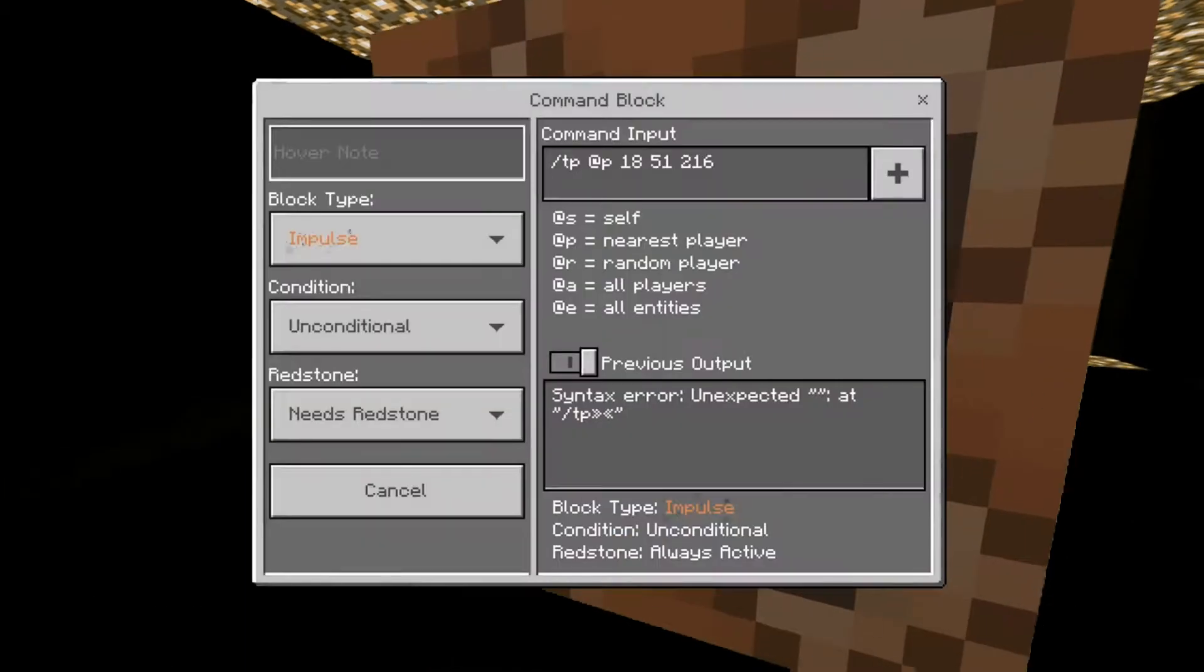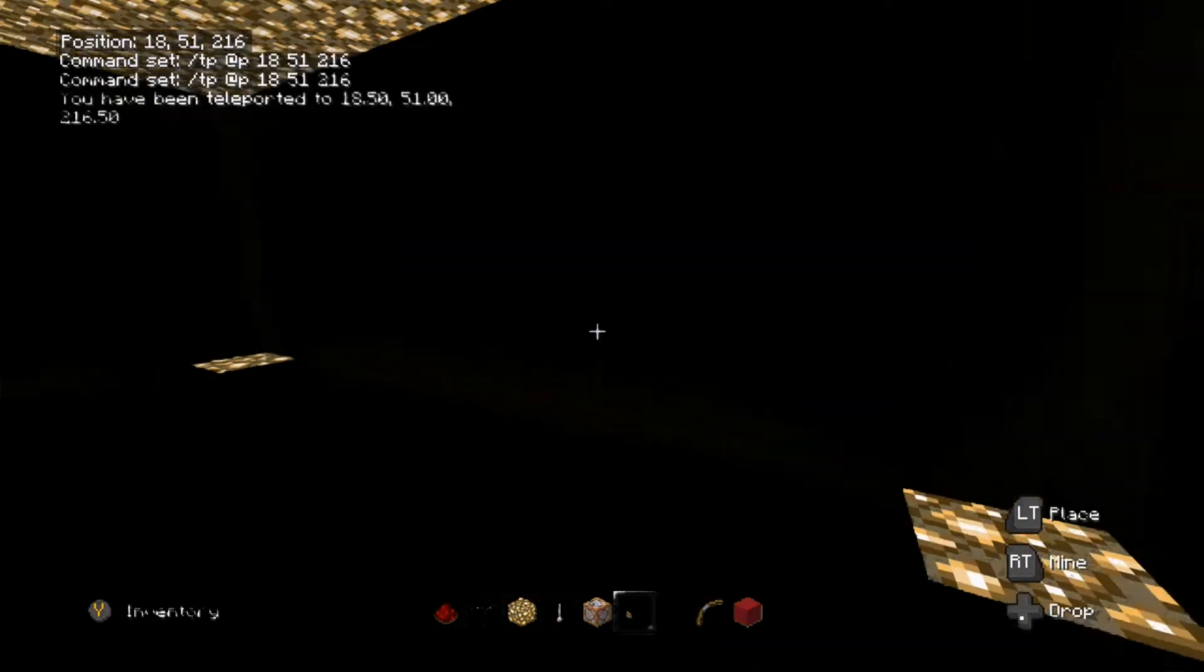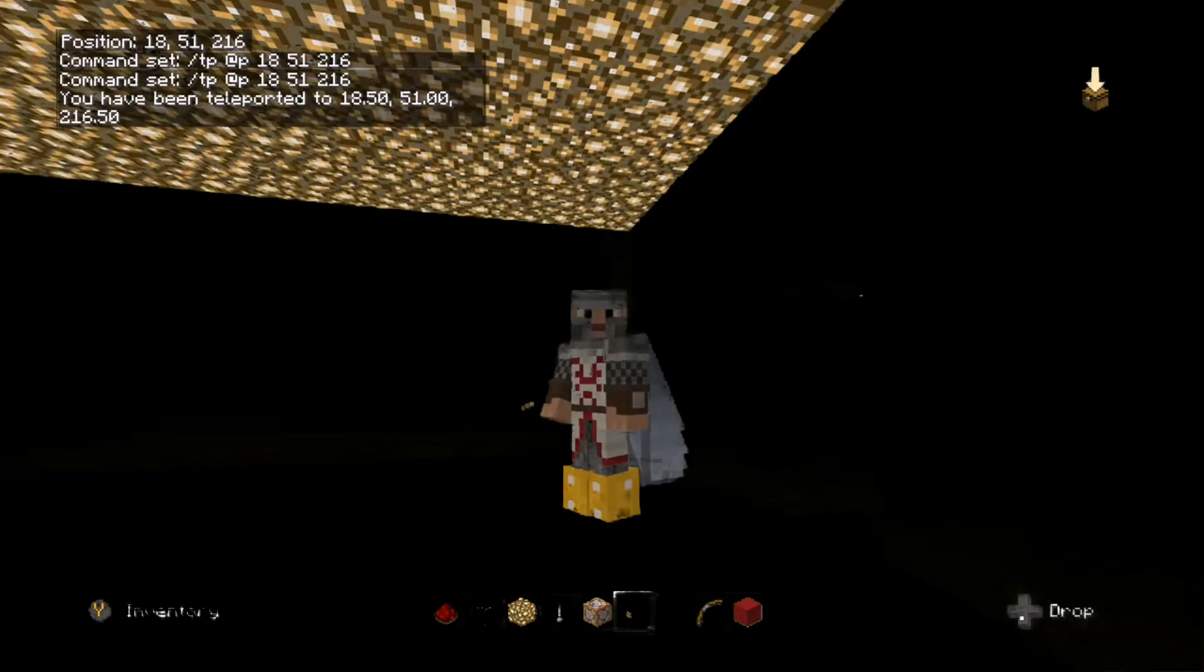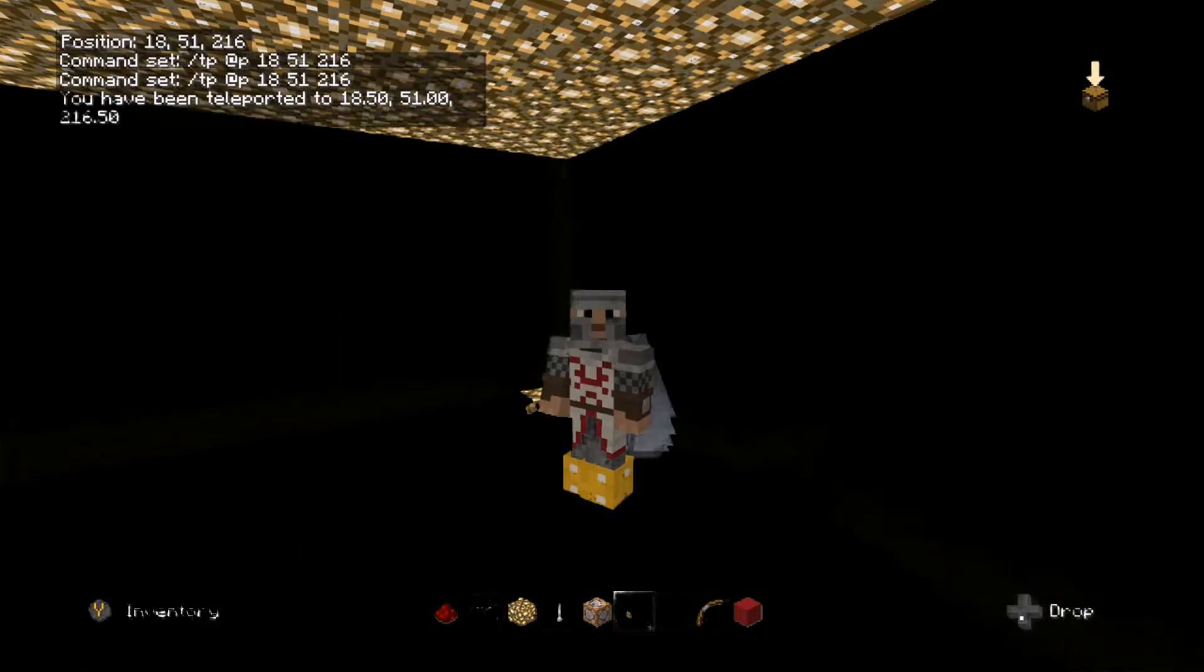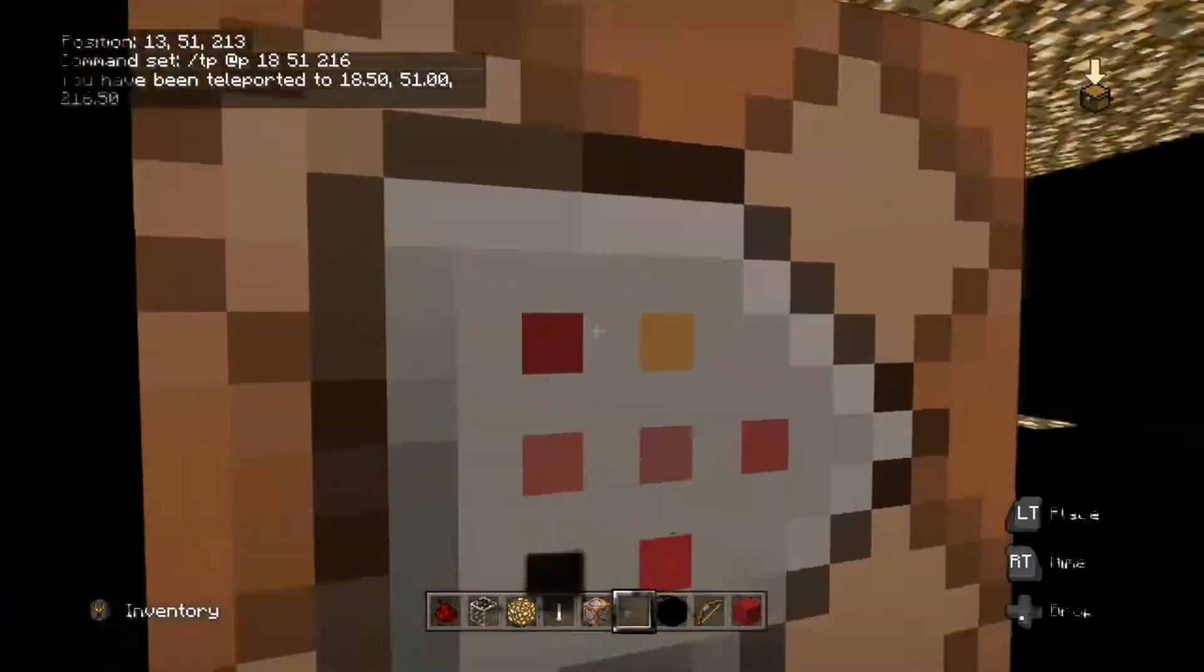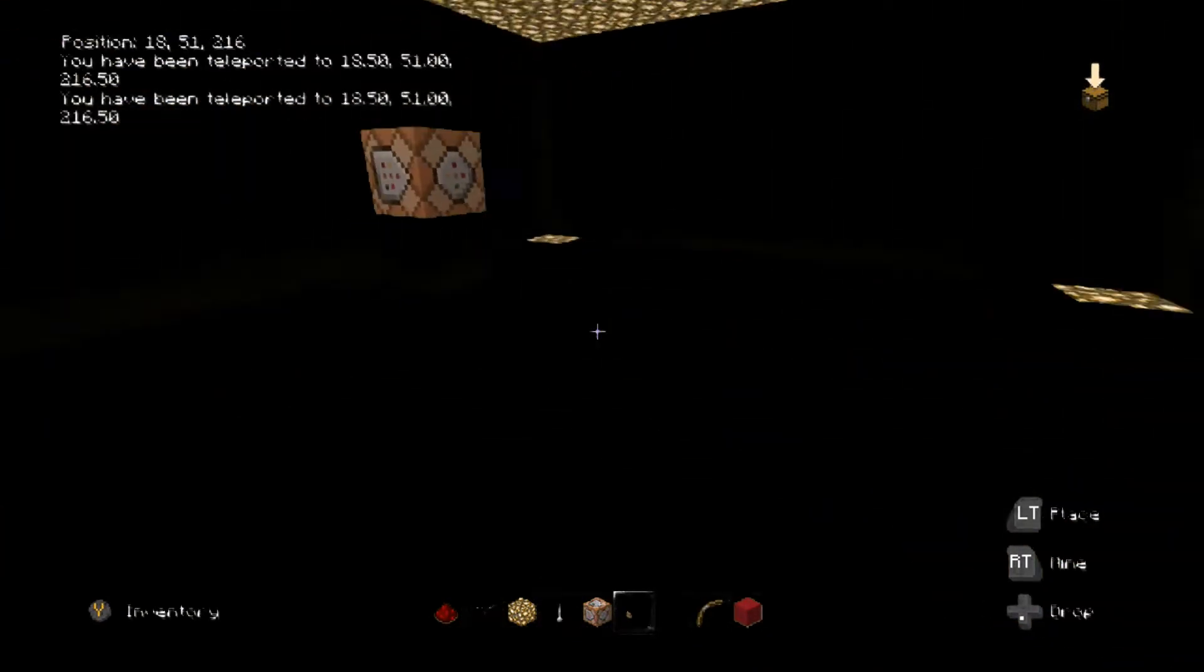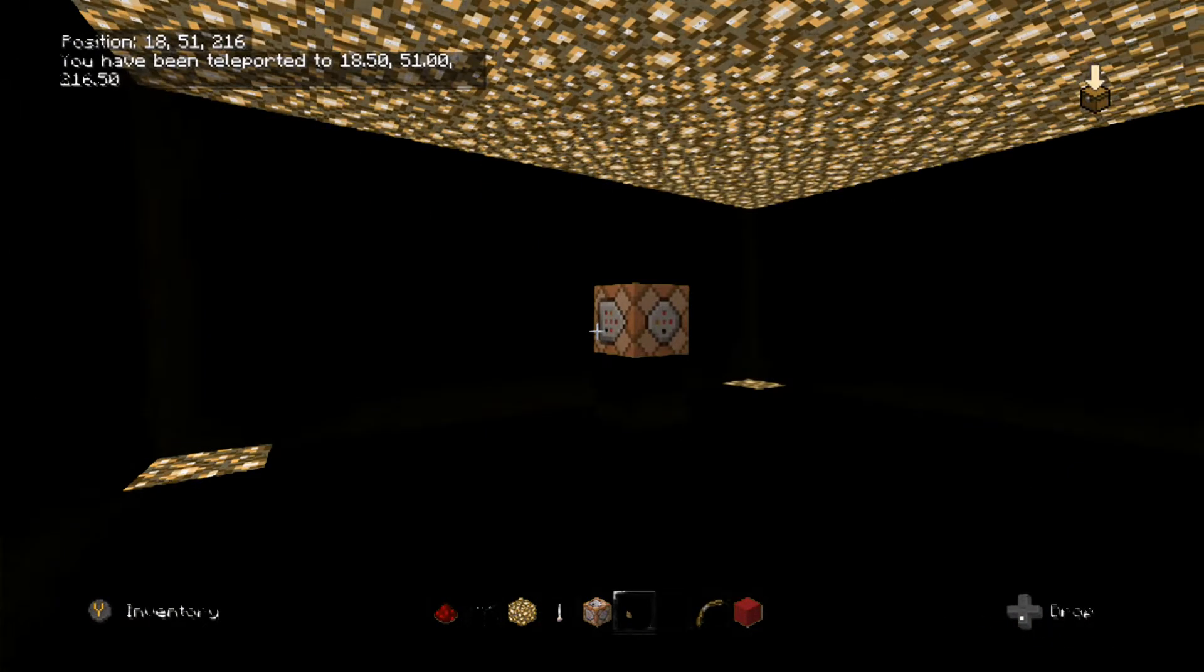And there you go, you teleport when you push the button. That is how easy it is for a command block to teleport you. You go like that and you teleport, simple as. I hope this video has helped you quite a lot.